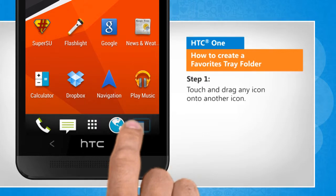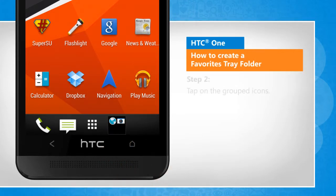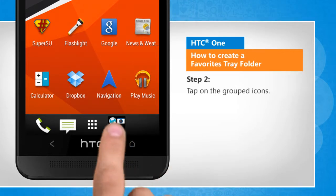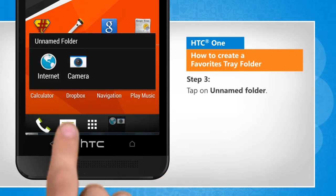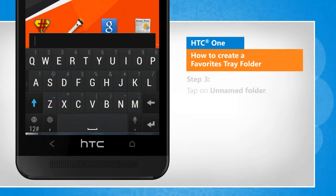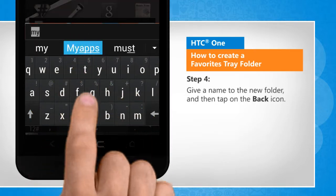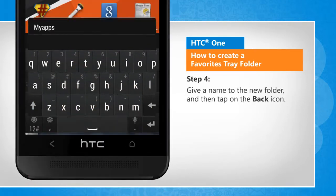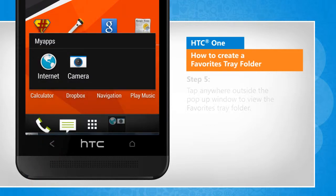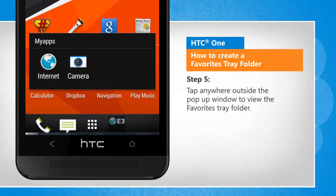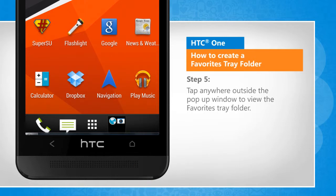Touch and drag any icon onto another icon. Tap on the grouped icons. Tap on unnamed folder. Give a name to the new folder and then tap on the back icon. Tap anywhere outside the pop-up window to view the Favorites tray folder.